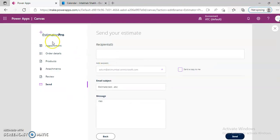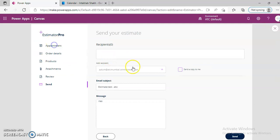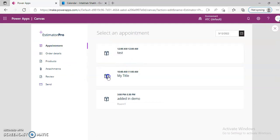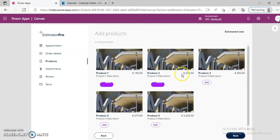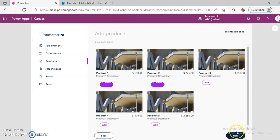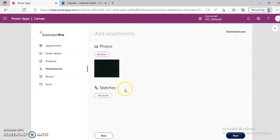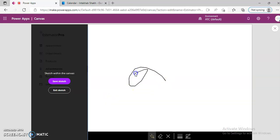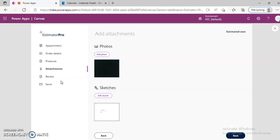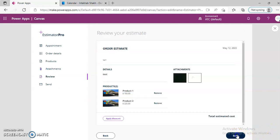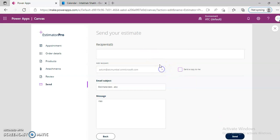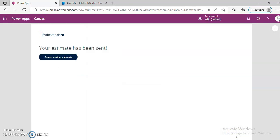Let's run. Appointments, Order details, Next, Next. We will add some sketch. Next, Next. Add the recipient here. Sent. Estimate has been sent.